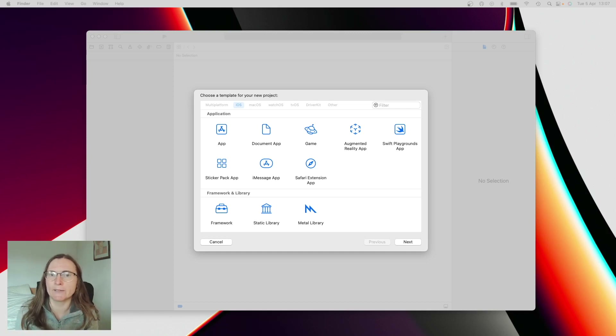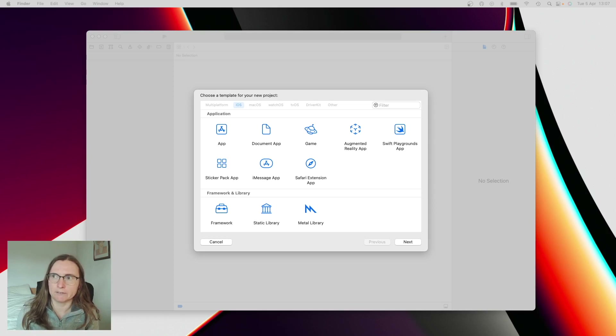The other reason why you would want to do this is if you want to use the coordinator pattern.